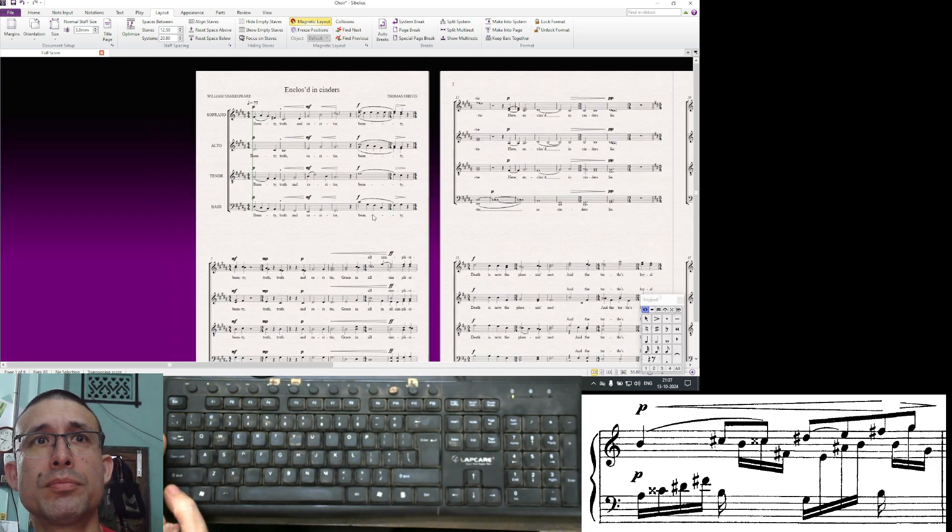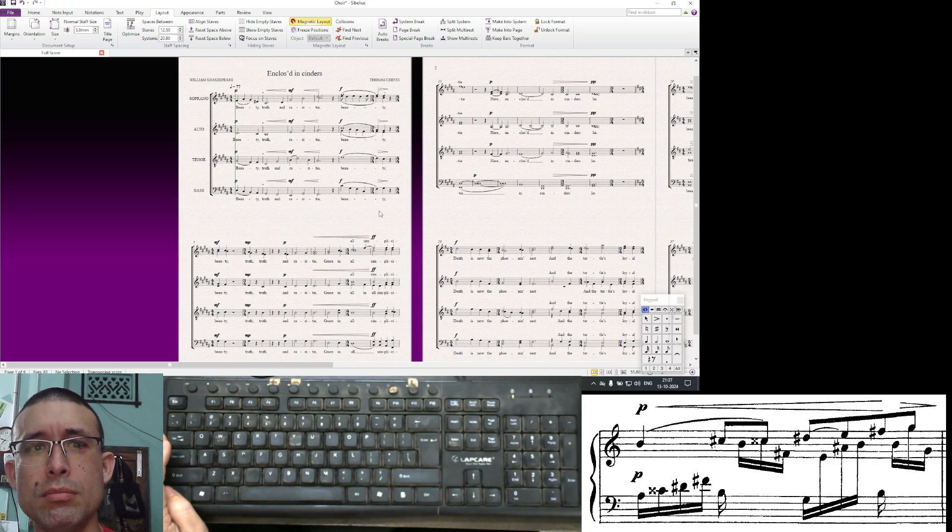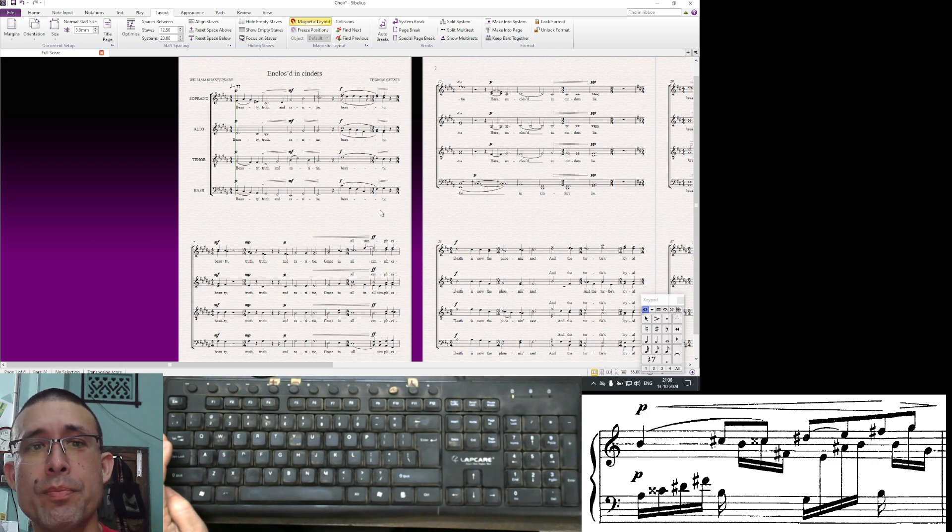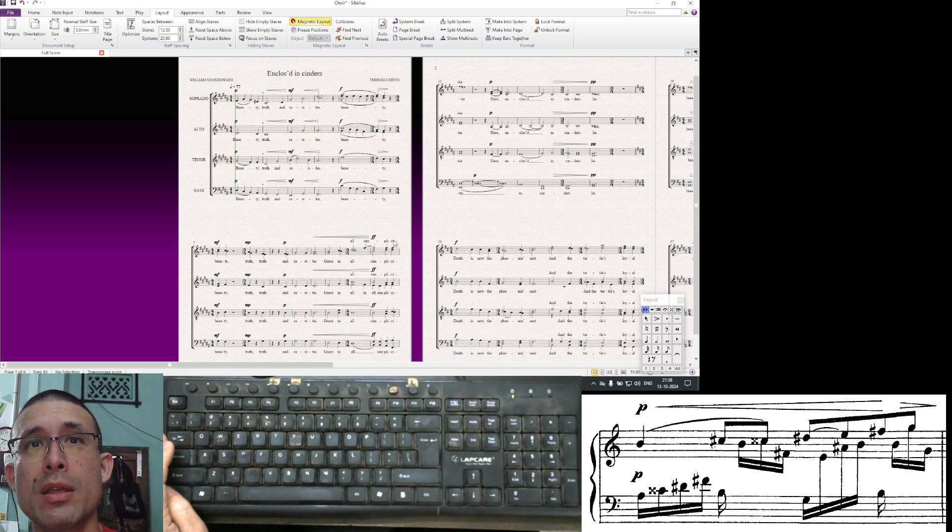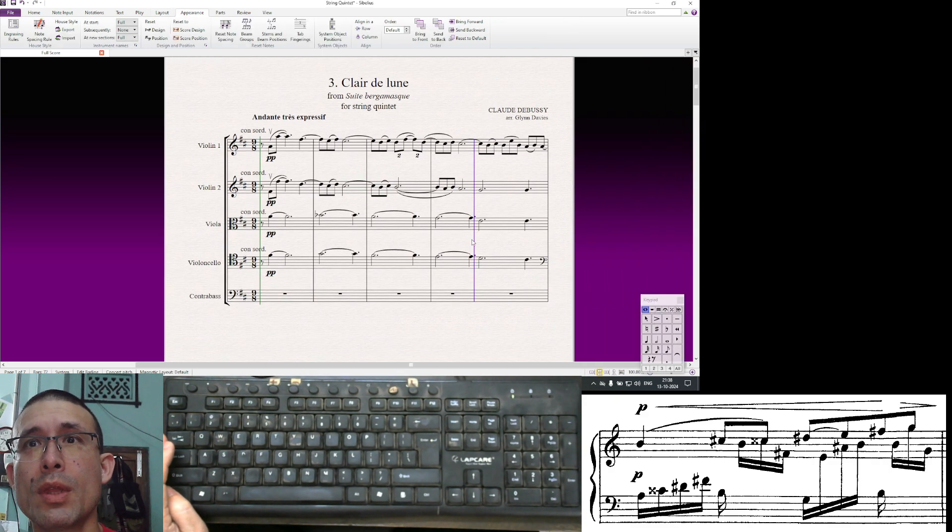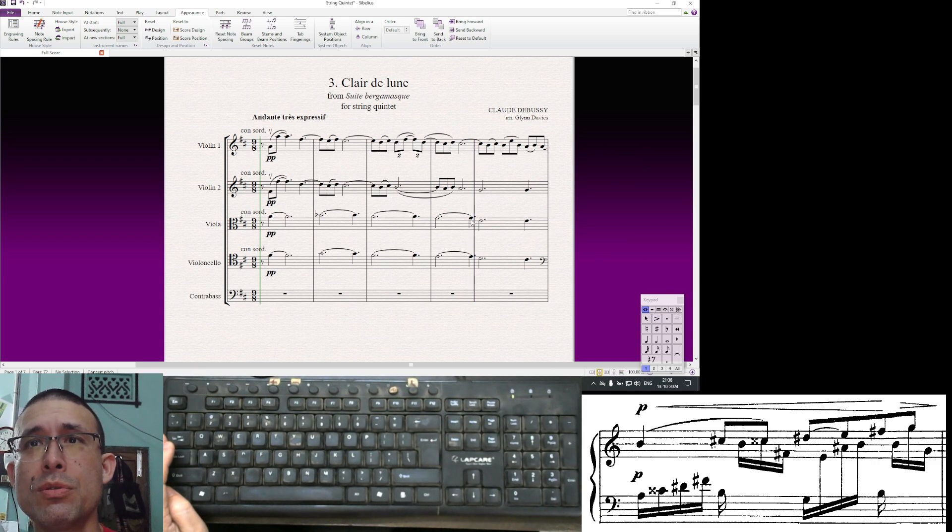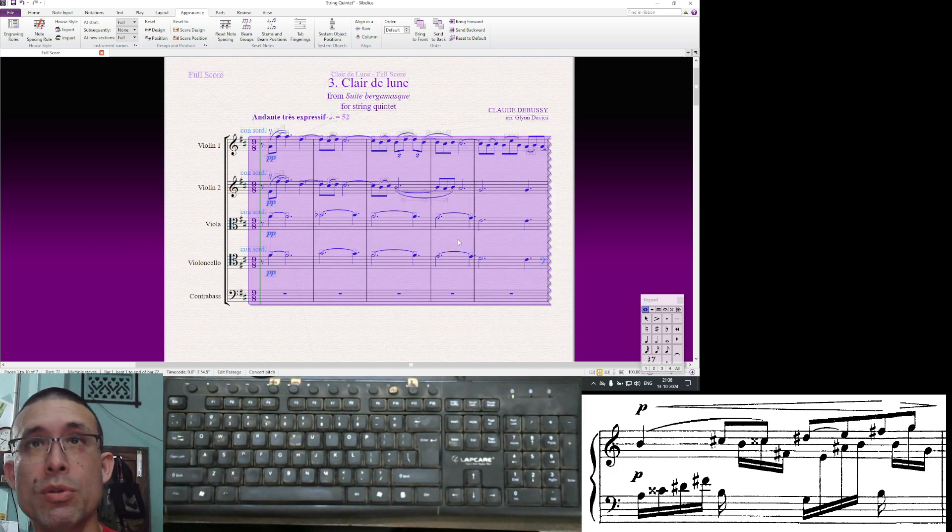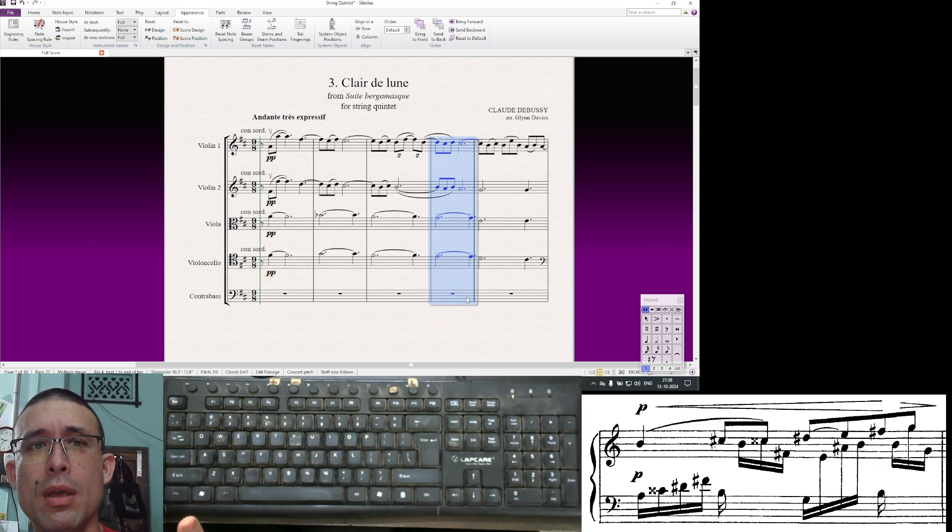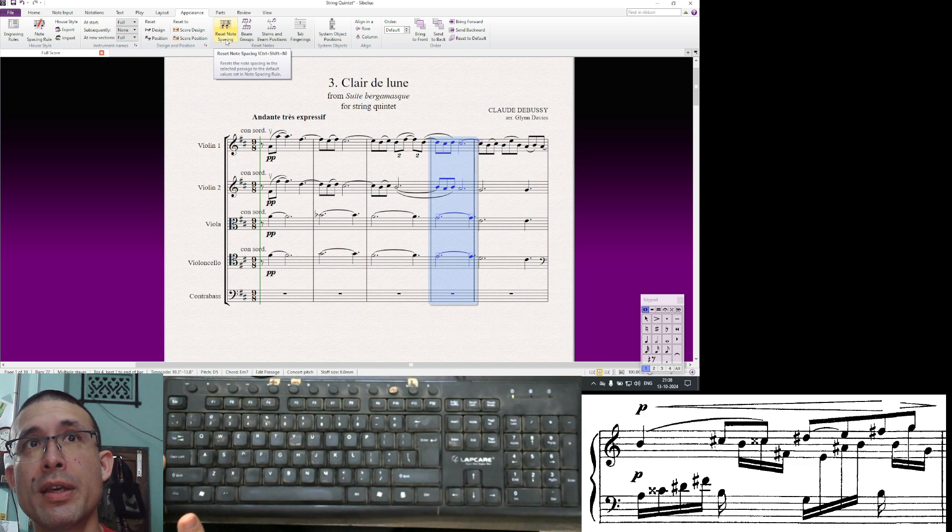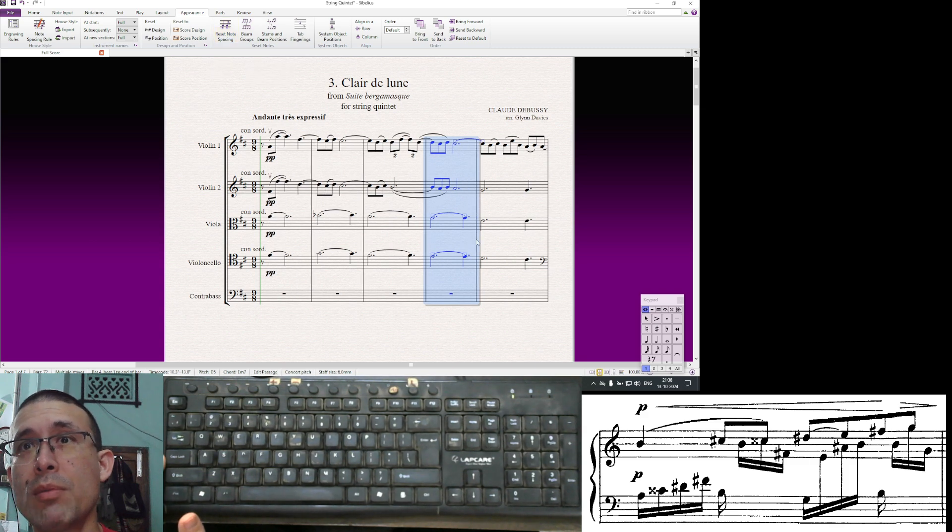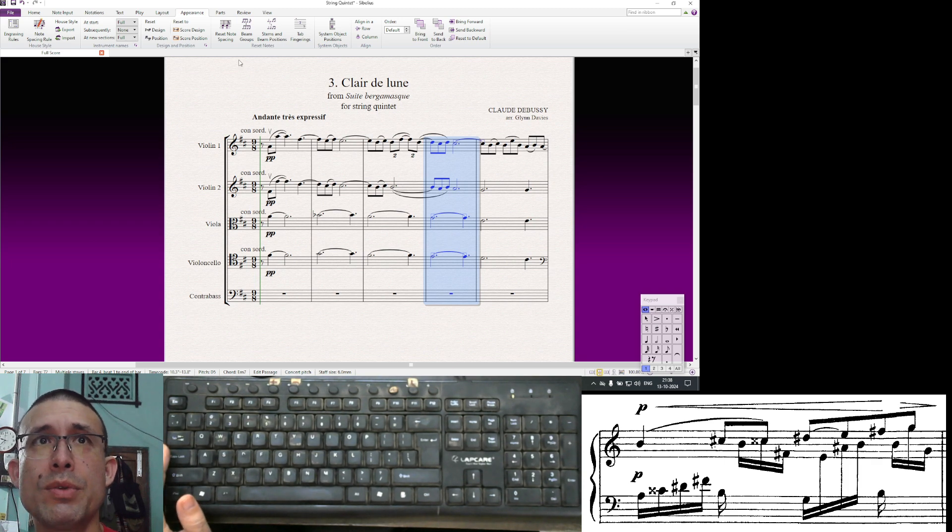Another feature is reset notes and optimize staff. For example here, if you see this bar it's too close to the note. You can select this bar, or if you want you can Ctrl+A select everything, and then go to reset notes, which is in appearance: reset note spacing, Ctrl+Shift+N. That will straighten it out. That's a useful feature. Sometimes Sibelius messes things up and the reset note spacing might clear it up.